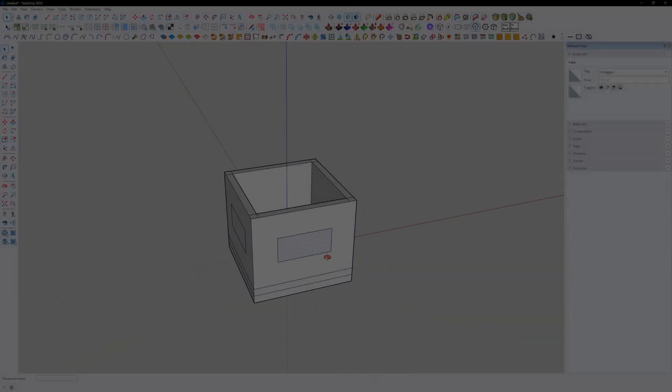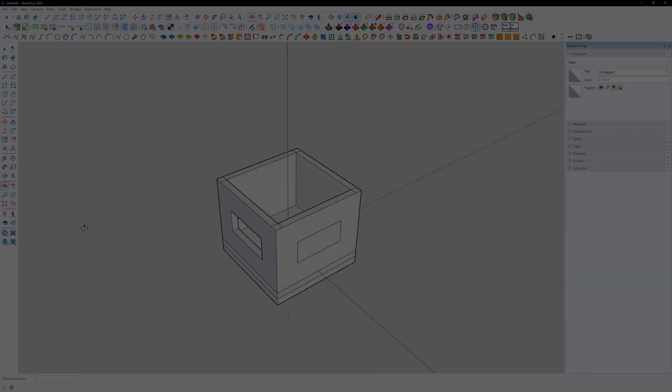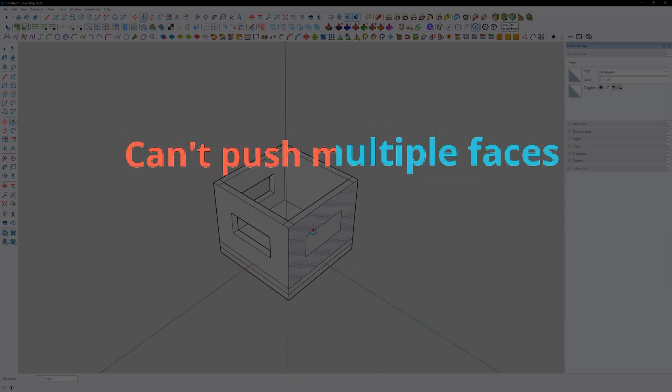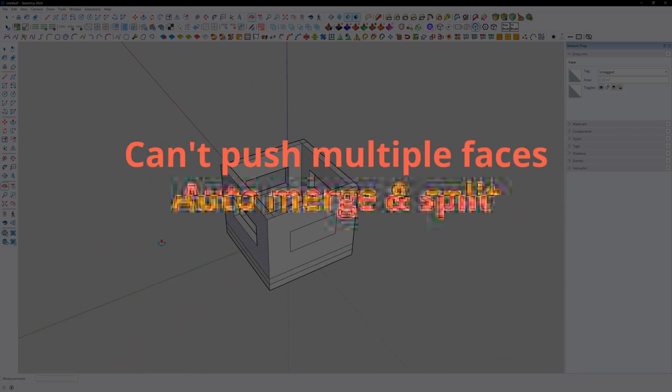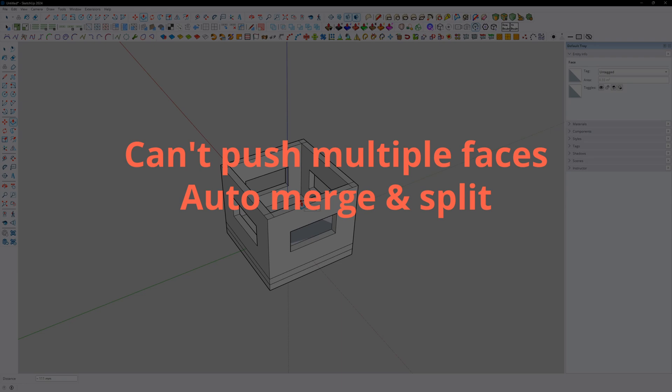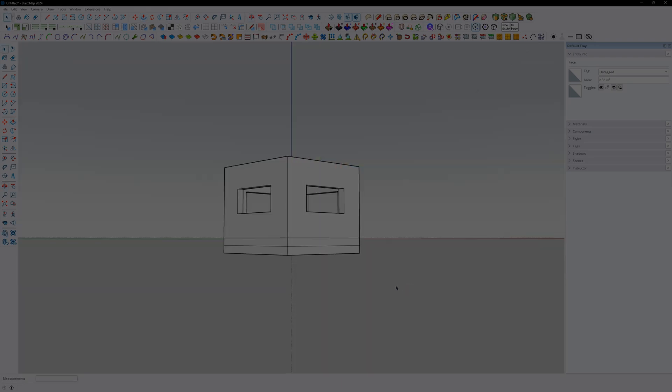However, SketchUp's push function has quite a few restrictions, such as can't push multiple faces, auto-merge and split, and can only push along normal, among others.